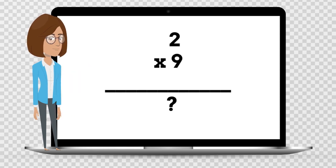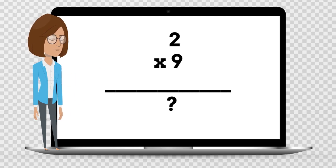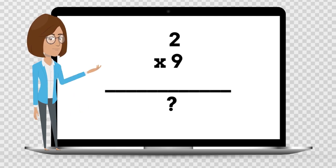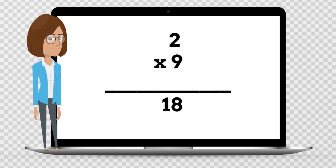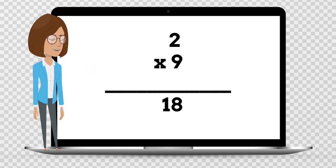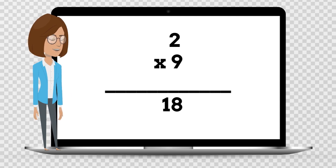2 times 9 is — say the answer out loud. 2 times 9 is 18.